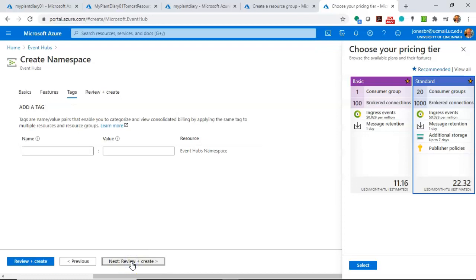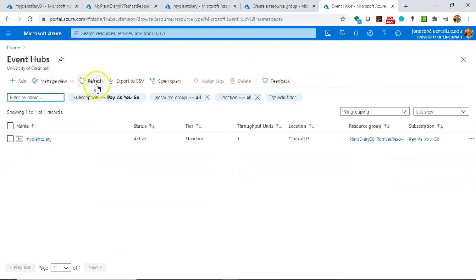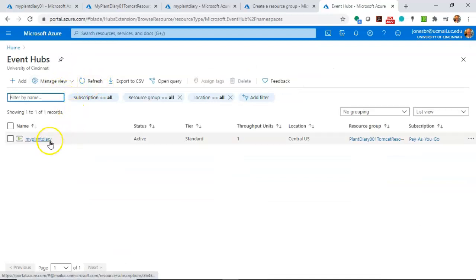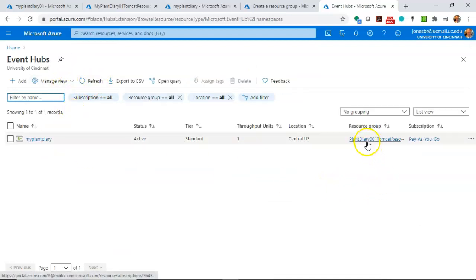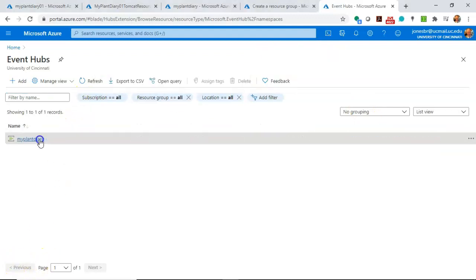Next, tags. Any other tags? And then we can simply review and create. I've walked through a sample here. I already did create an event hub that I'm simply going to reuse, one with a very similar name. I simply called it My Plant Diary and Plant Diary 001 Resources. If I had hit review and create on that last screen, we would end up with something just like this, just slightly different names.